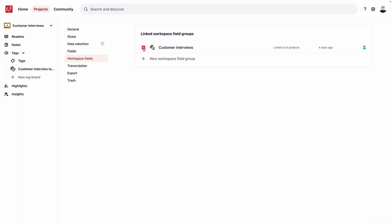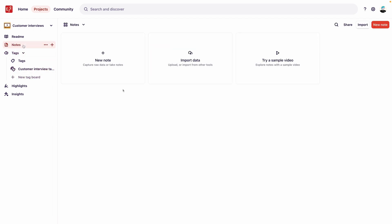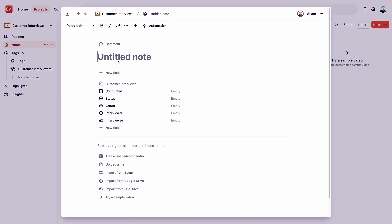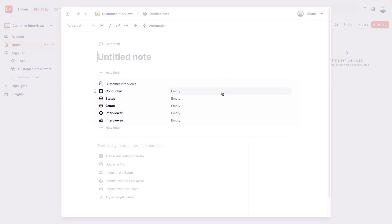Great, now let's take a look at what this does when adding new notes within our project template. To create a test note, go to Notes and click New Note. In this note, we can see the workspace fields displayed at the top with properties ready to be entered.